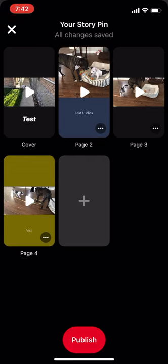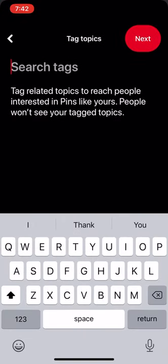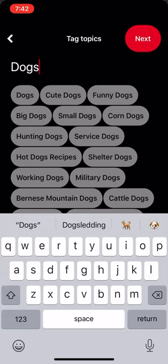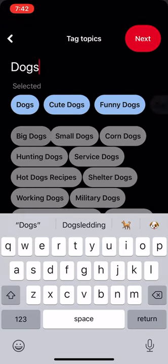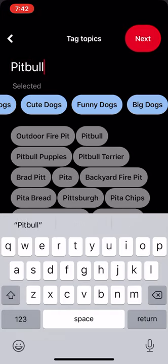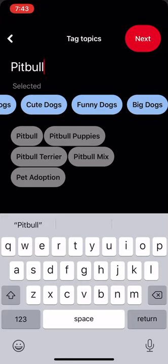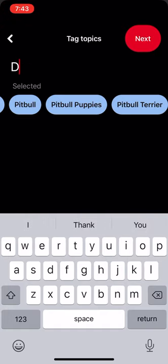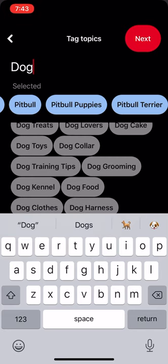Now we're going to go to publish. This has something in common with videos — you can include tags, and tags are going to be topics. Once you include the tags, which are the topic of that video, this helps people searching for that specific tag and also helps Pinterest push it out to more people. For this, we know it's about dogs, so I can type in dogs, cute dogs, funny dogs, big dogs. It's also pit bulls — there's a group of people looking specifically for pit bulls — so pit bull, pit bull puppies, pit bull terrier. Or you could do dog training tips.